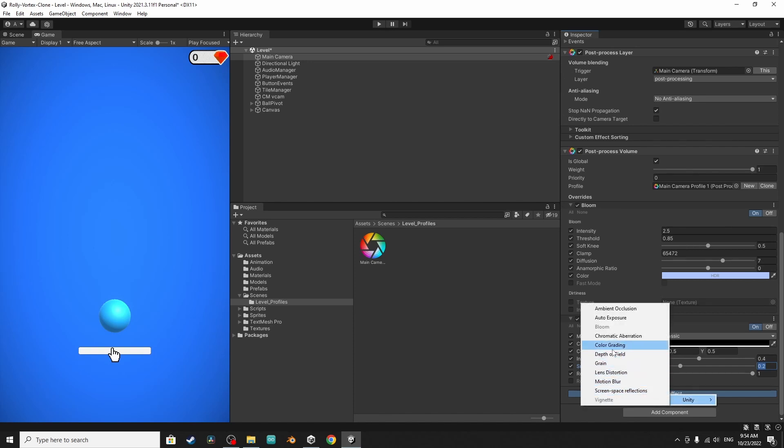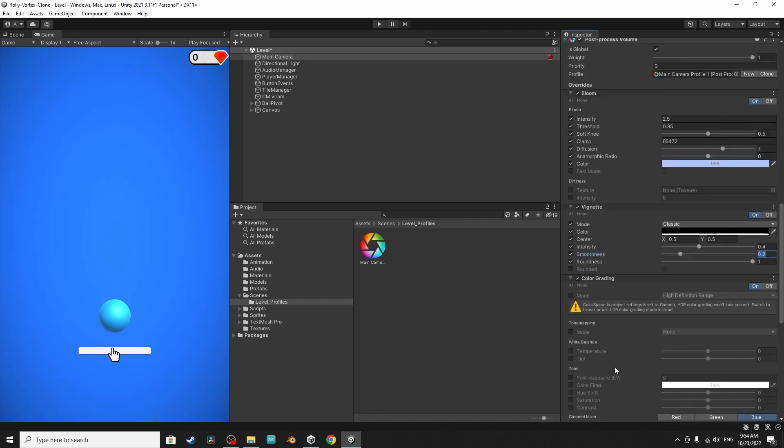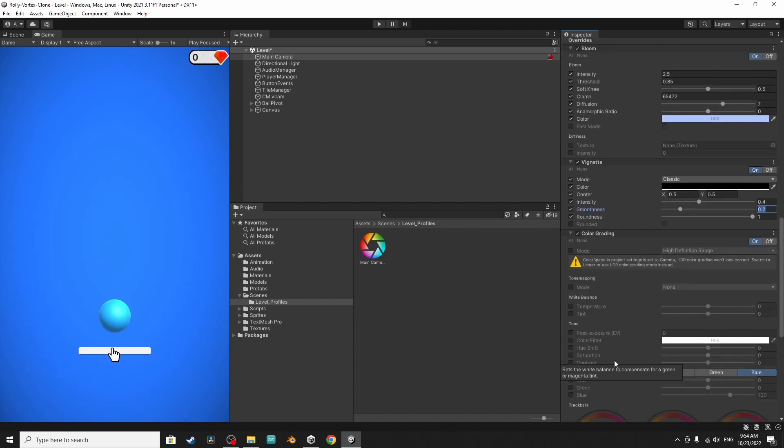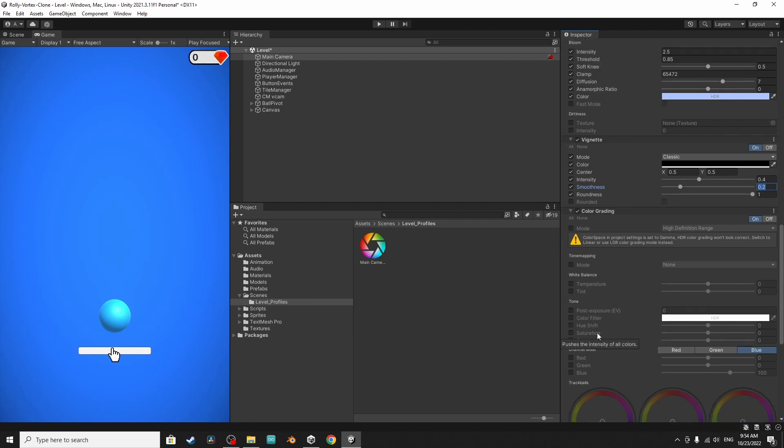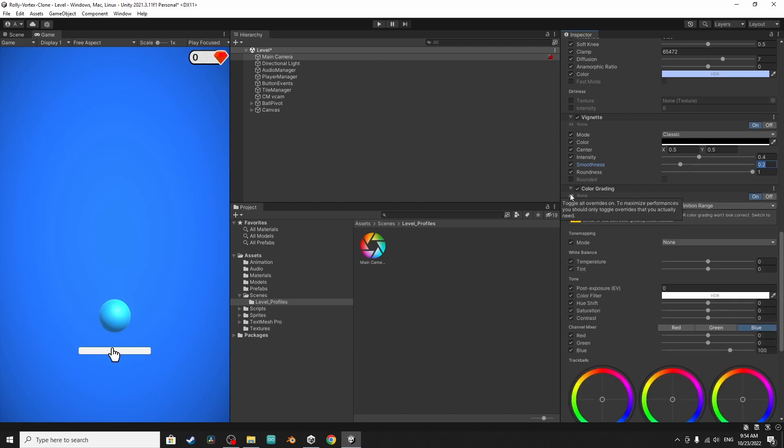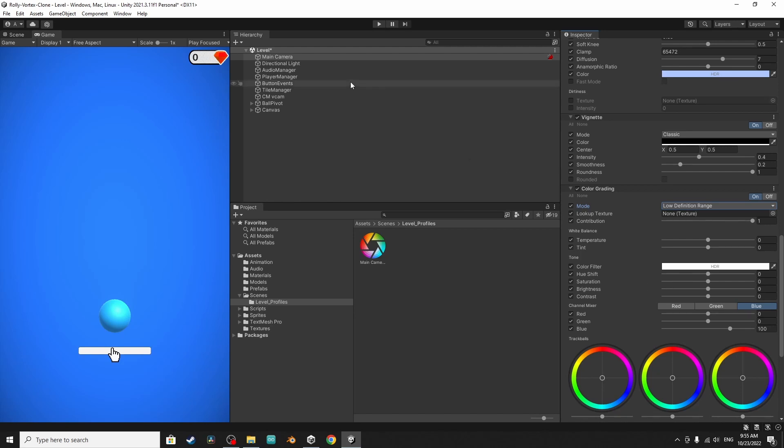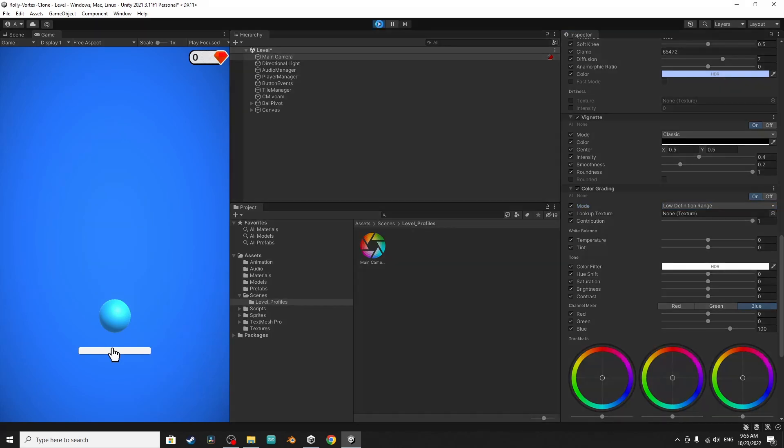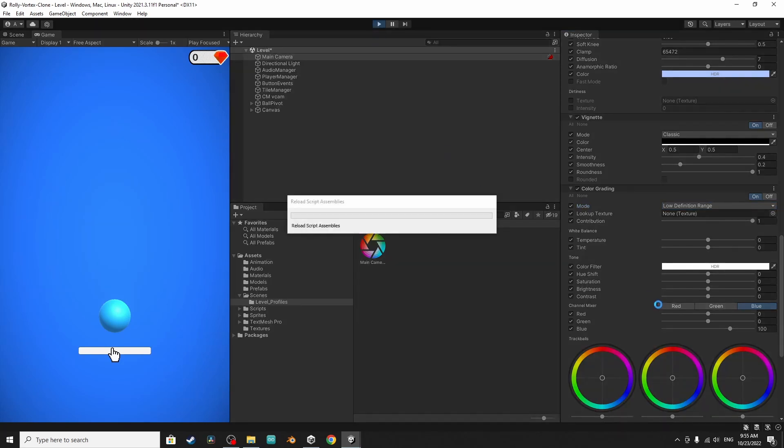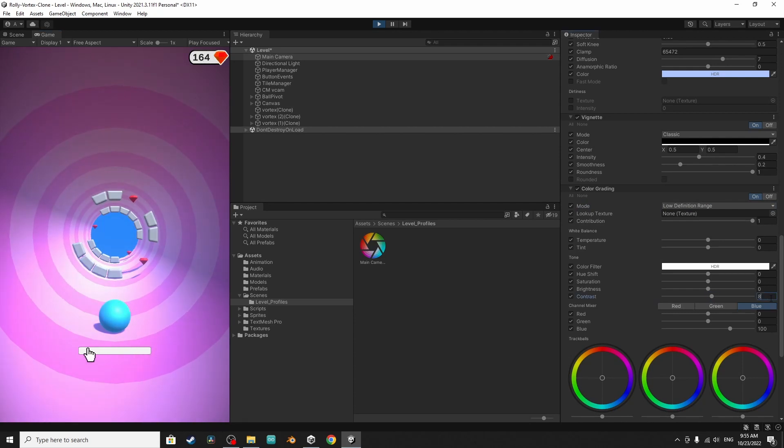The next one that I want to use is the color grading. Here you could change some settings about the visual of the game like the post exposure, the hue shift, saturation, the contrast and so on. I'm going to enable all of these. For now I'm going to change the mode to low to optimize the game and let's try by adjusting the saturation or maybe the contrast, the brightness. I'm going to hit play then let's increase the contrast. I think eight is okay.